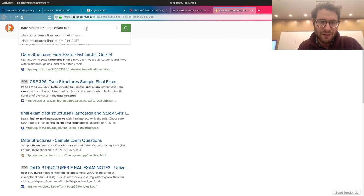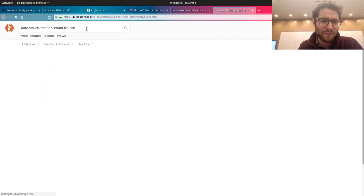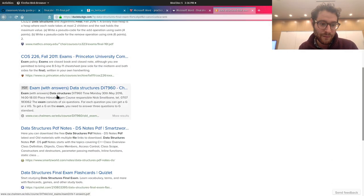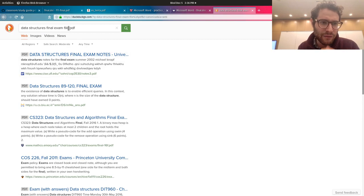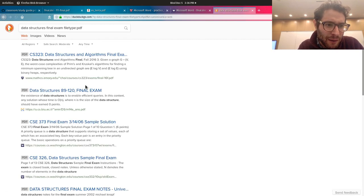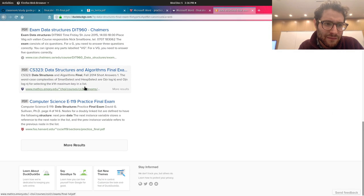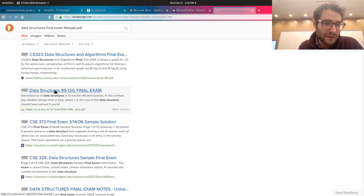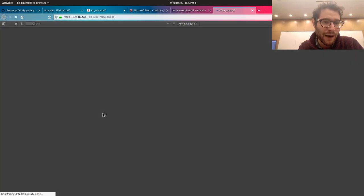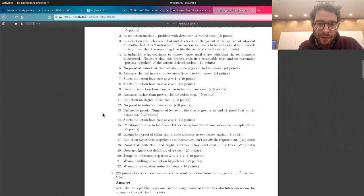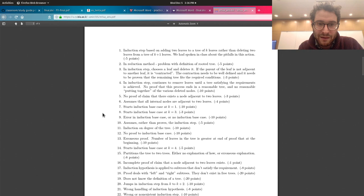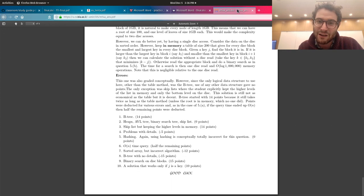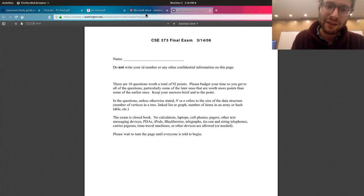Adding the file type PDF will ensure that you get PDF extensions. There are plenty of results, but some of these might not be worthwhile questions. Here there might be stuff about AVL trees, which we didn't cover. So if you see something and you can say I didn't cover that, then don't worry about it. That's the only issue with doing that.